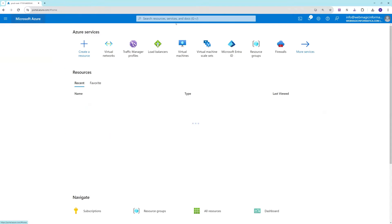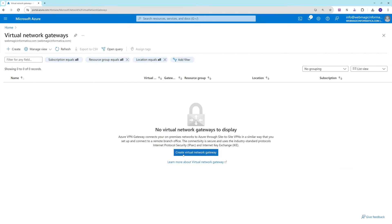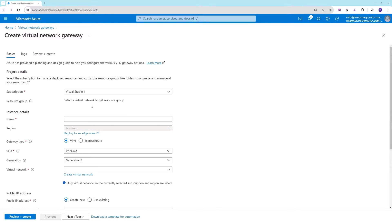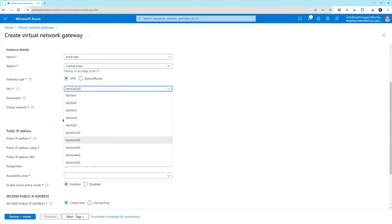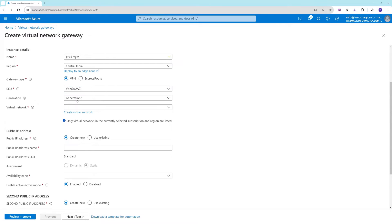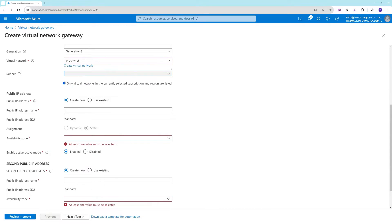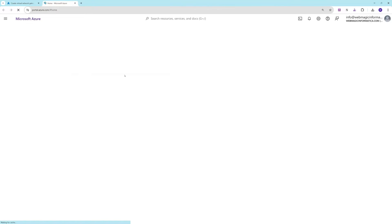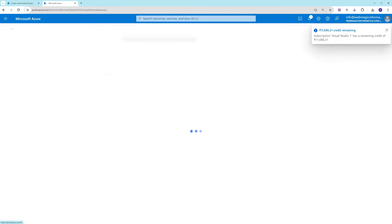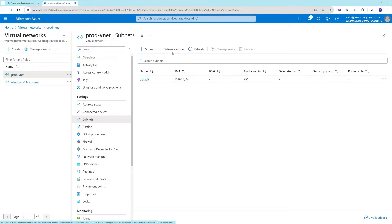Once your virtual network is ready, go to the VPN Gateway service. Search for 'Virtual Network Gateway' and create a virtual network gateway. Let's call this 'prod-virtual-network-gateway'. We need to create a gateway subnet before we can create this gateway, so let's go to that virtual network, then go to Subnets and create a gateway subnet.